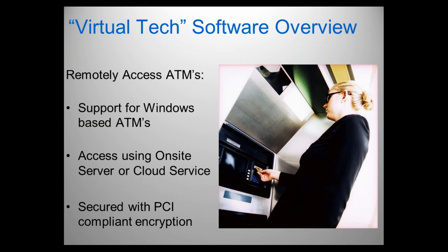Hello, FISPA members. This is BJ, and you're here for today's webinar: Managing ATMs Using Internet and On-Premise-Based Remote Control Software.